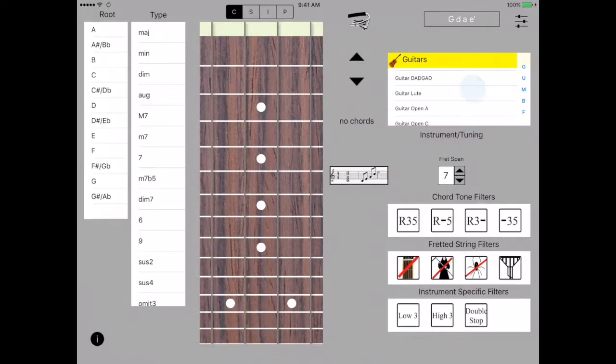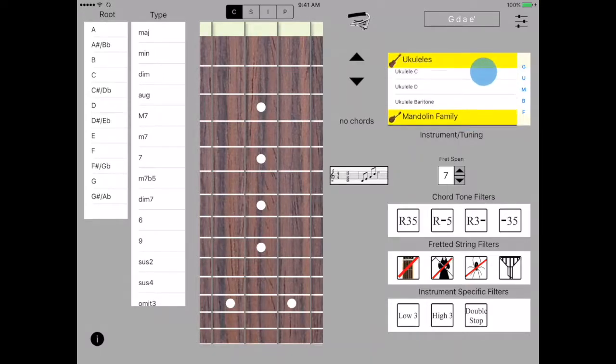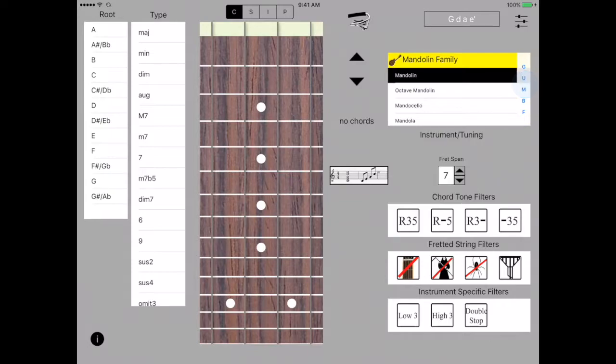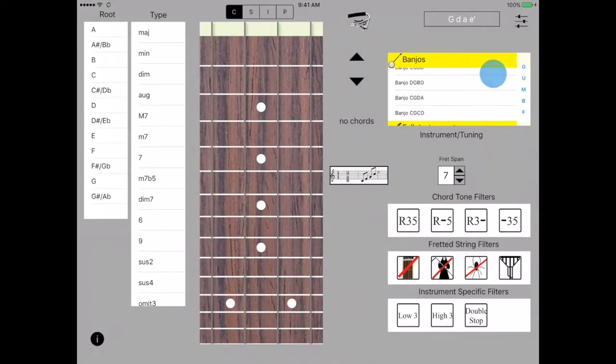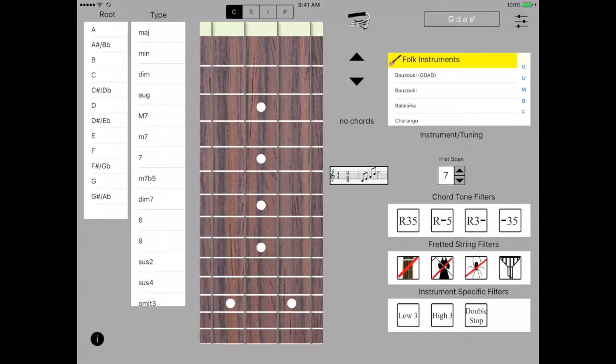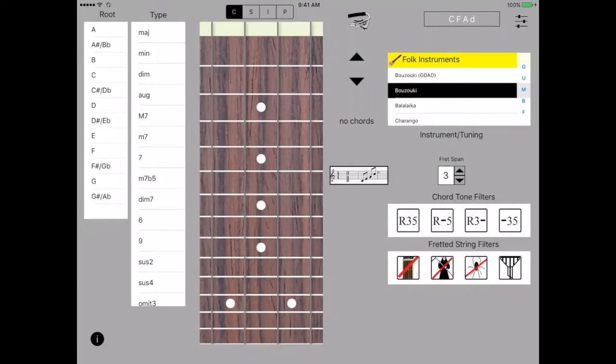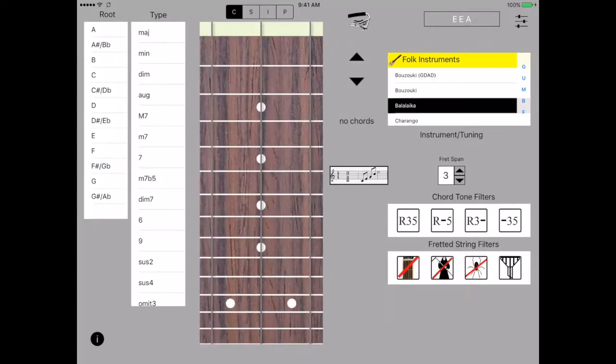You can see that they're guitars with all sorts of tunings and with different numbers of strings. We have ukuleles, banjos, mandolins, and the folk family. Later on we'll show you how you can add your own instruments. Whatever instrument is chosen you get to see its tuning. Let's choose the guitar.